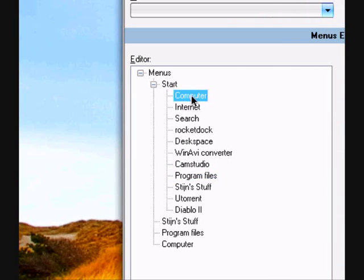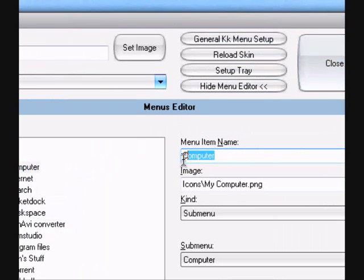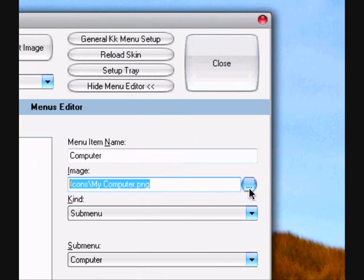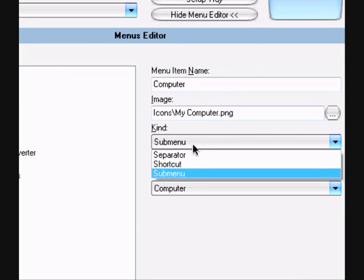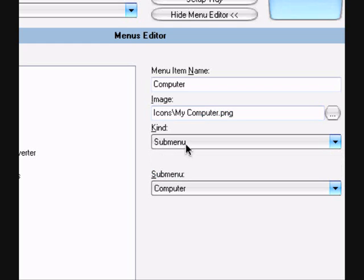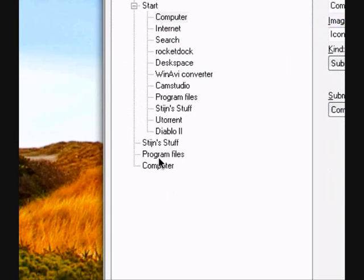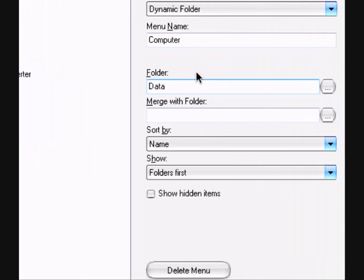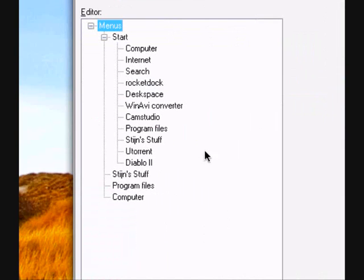Well, if you want to make a shortcut from your computer, you just add the name, computer, add the icon, you can browse for that here. If you want to make it a sub-menu, you need to first make the menu in the list here. So I have it here.